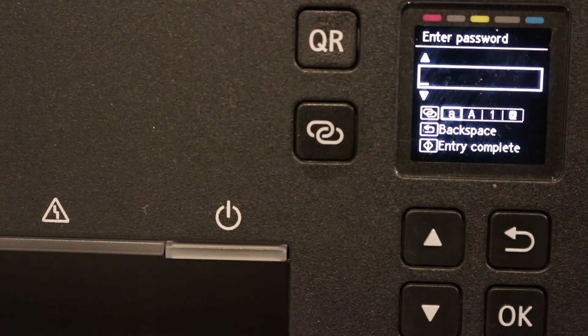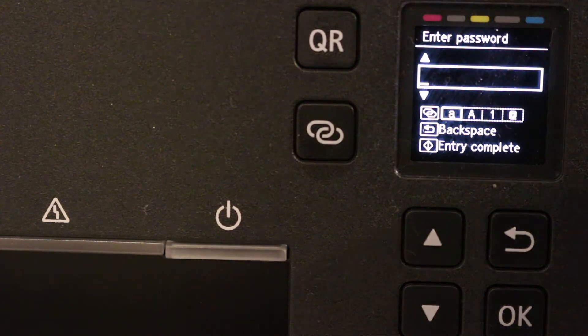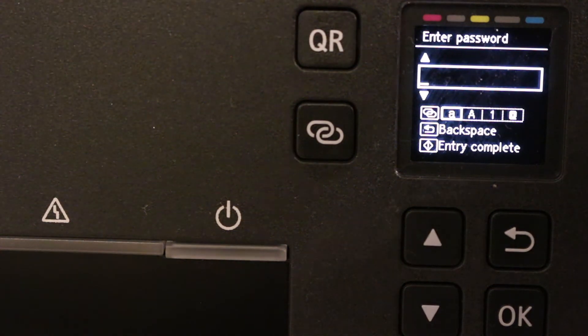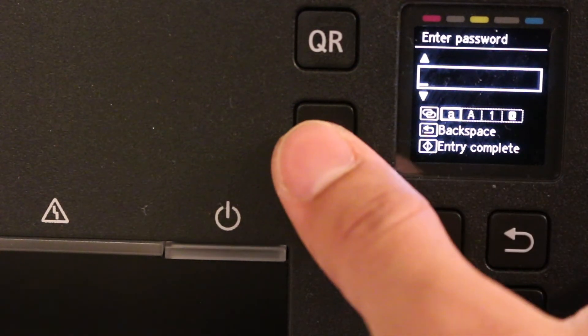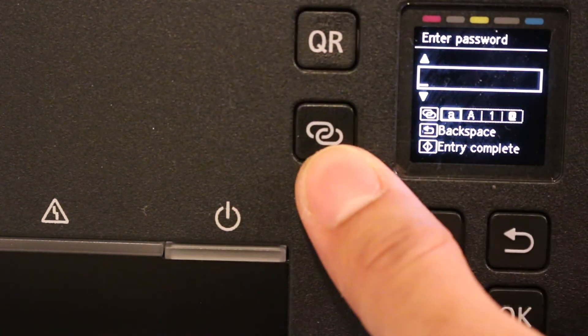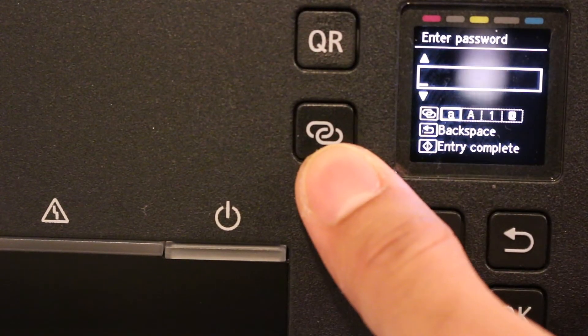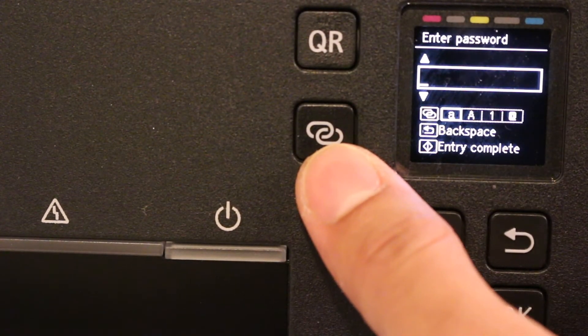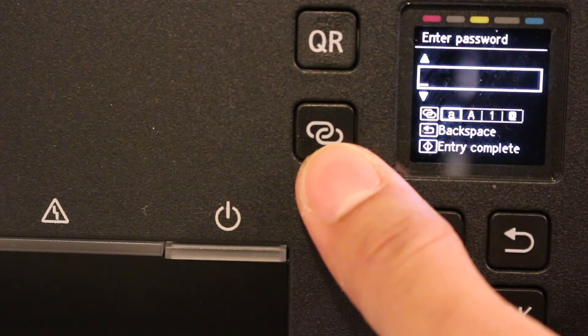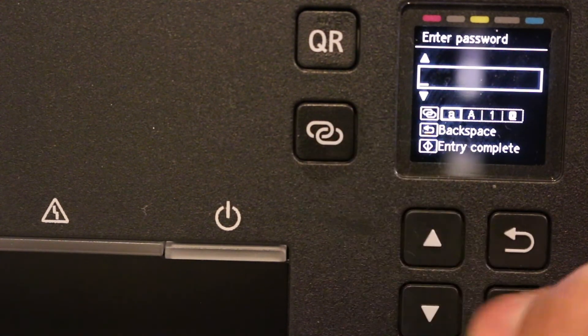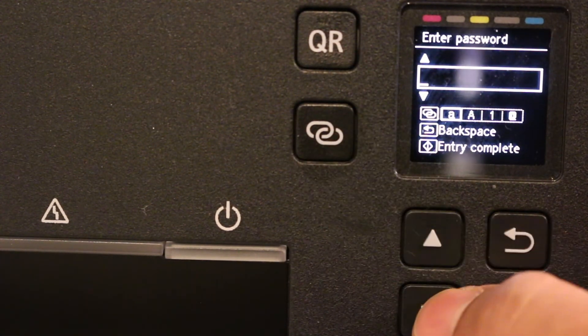Now here we have to enter the Wi-Fi password. To enter the password, you can use these buttons. This button is actually to change the alphabet upper and lowercase and to change it into a digit or a special character. These you can use to choose the characters.